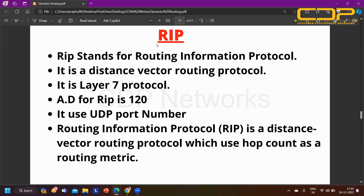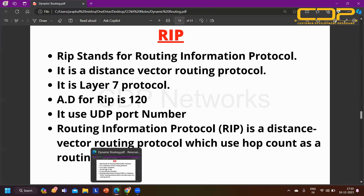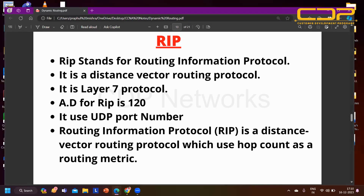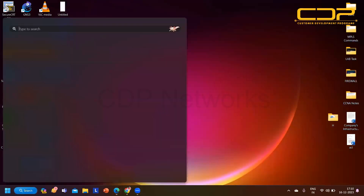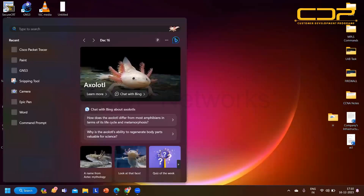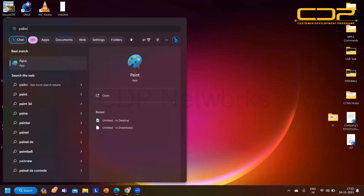Today we will try to cover everything about RIP protocol, and in tomorrow's class we will discuss EIGRP protocol. Without wasting time, let's begin. Let me also open GNS3 so I can design a small topology.